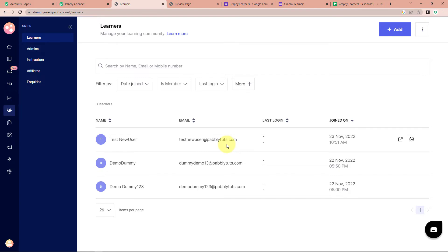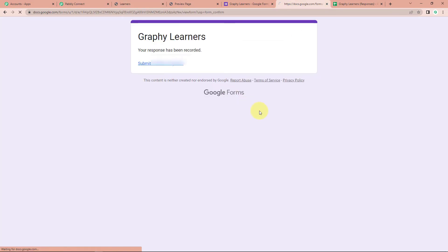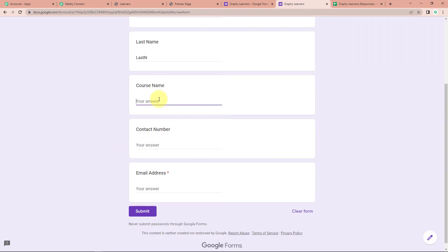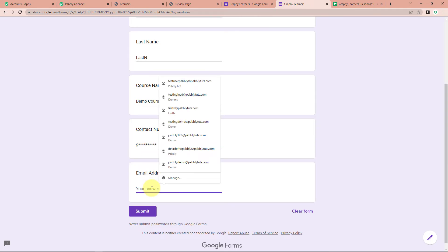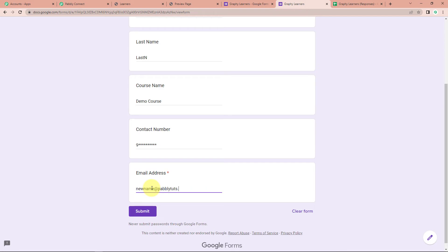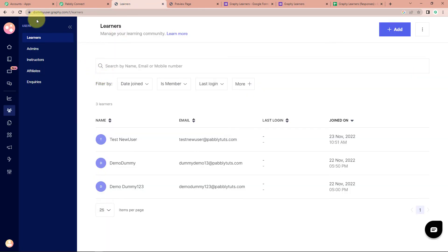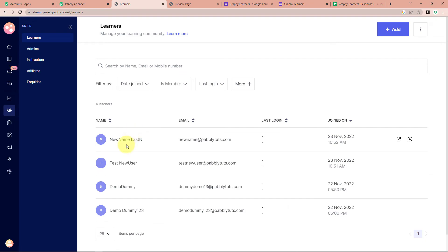But we also need to check this in real time. I'm going to take you back to the Google Form. Click on Submit Another Response. The first name is New Name, the last name is Last N, the course name is Demo Course, then the contact number, and the email address is newname@pablytudes.com. Let's click on Submit. We can see that our response has been recorded. Now going to the Graphy account and refreshing the learners page — you can see 'New Name Last N' has been created, which means our integration is a complete success.